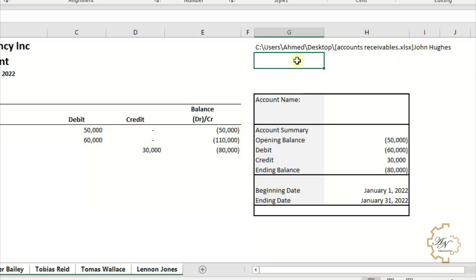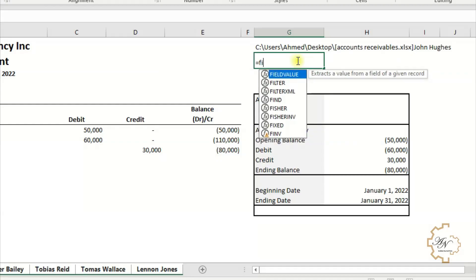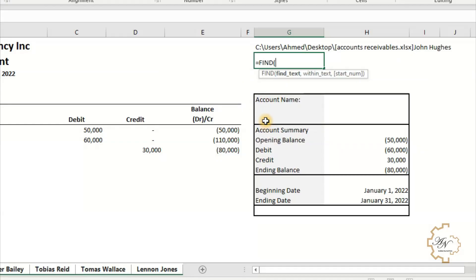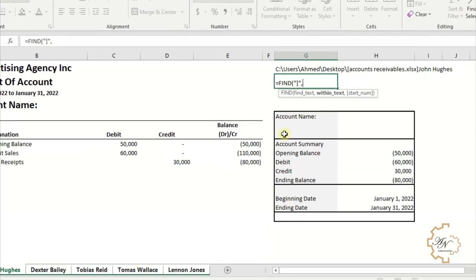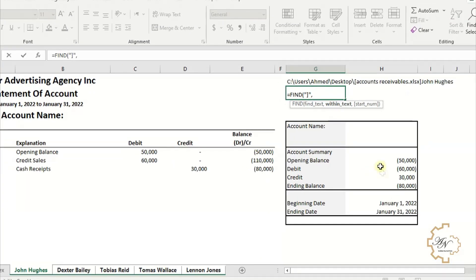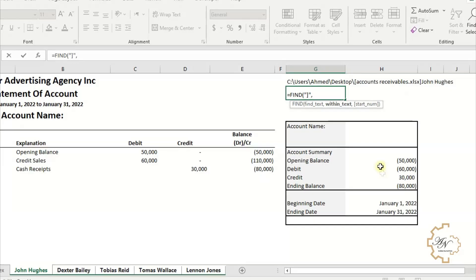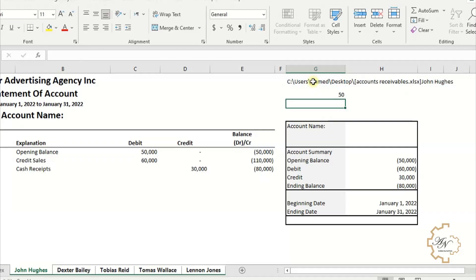In order to know its arrangement among the characters in a cell, we must use the FIND function. In G2 cell for example, let's write equals FIND right square bracket between two quotation marks, comma, find the order of the square bracket in cell G1. The value here is 50 but it's variable.